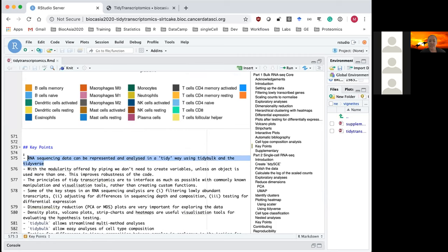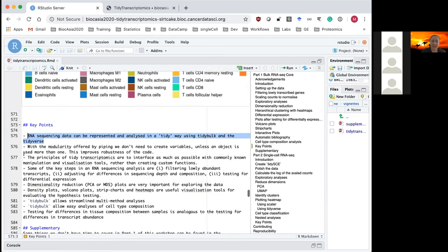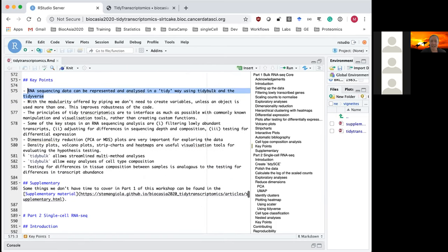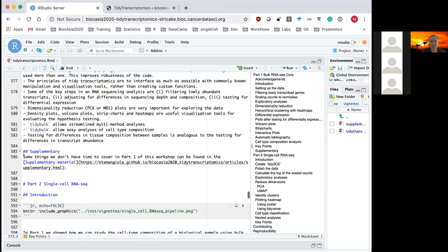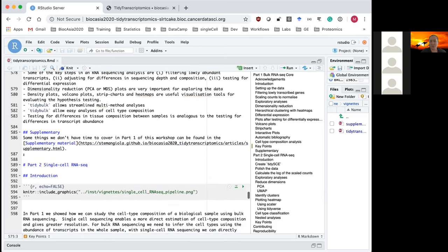That was a brief overview of how you can perform bulk RNA sequencing analysis in a tidy way using the new Bioconductor package tidybulk, created by Stefano. That's the end of Part 1, so I'll pause here for questions before passing to Stefano.